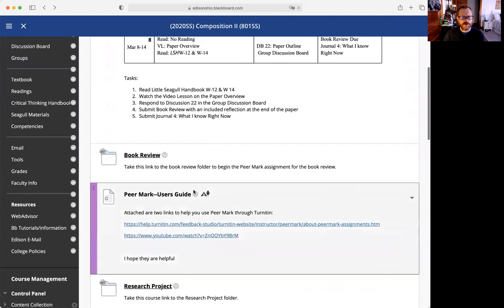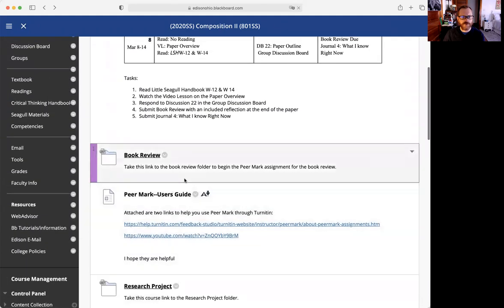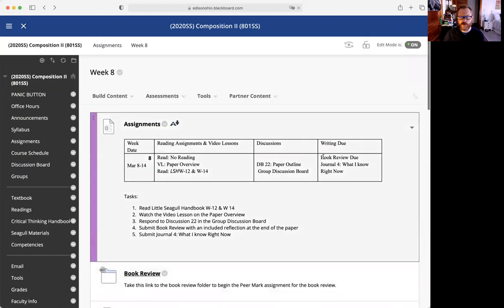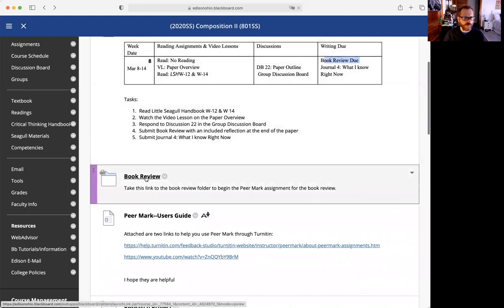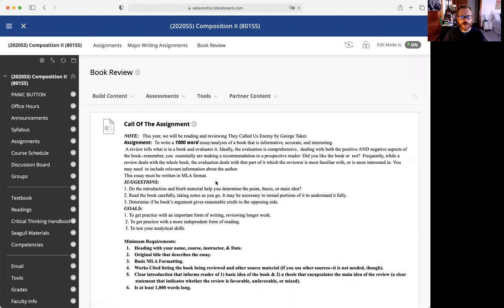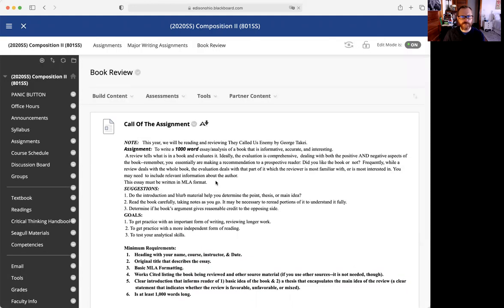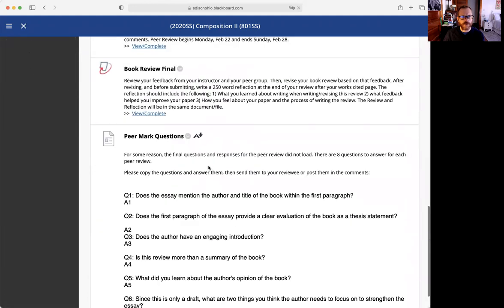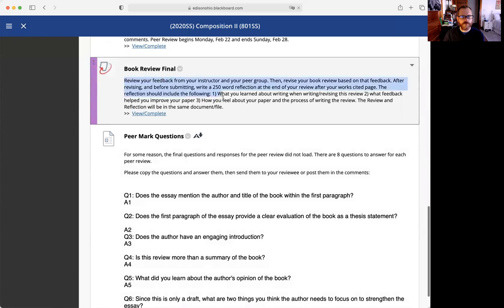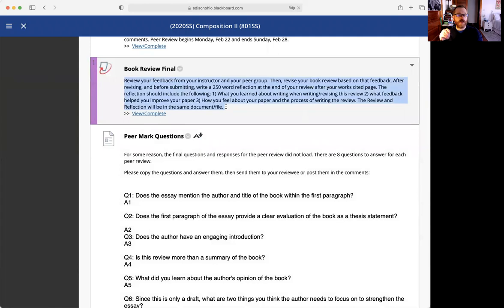Last things we have to do: we have a book review revision that will be due. Go to the book review folder and you'll see your final. You will submit your revised book review based on the feedback from your classmates, if you've got any decent feedback, and feedback from me.